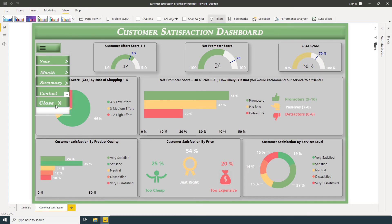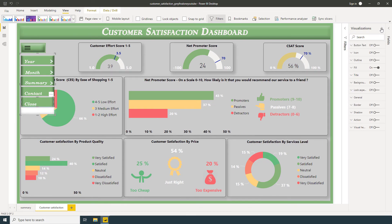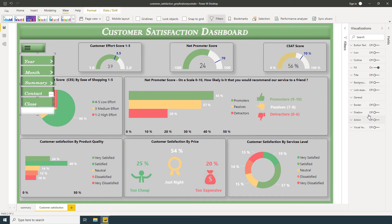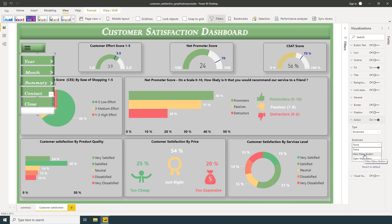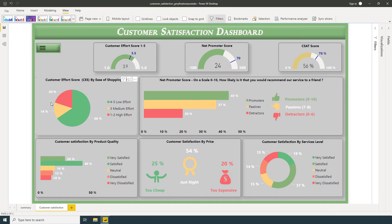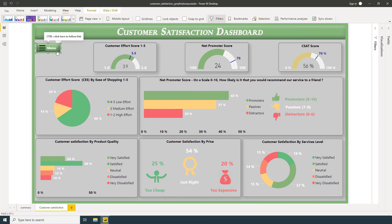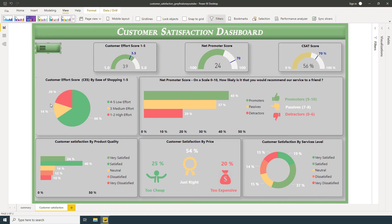Now I want if I click the close button, so we will go to our first bookmark. Just click close button, Visualization, Action, Choose Bookmark. So we will go to Main Menu Button. So now you can see it. Open and close.